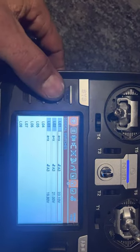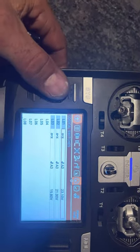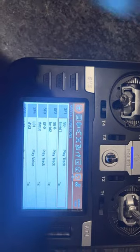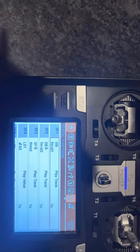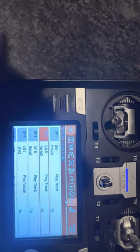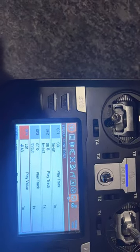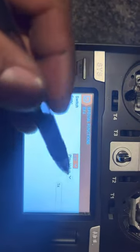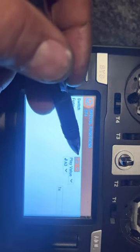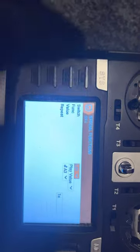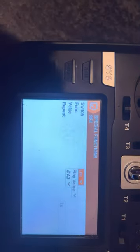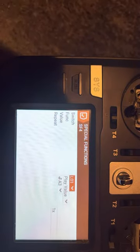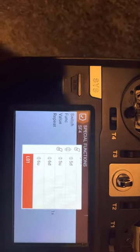So now after you do that, what you're going to do is go into a lot of special functions. I already have one made here. So you're going to create a special function. Your switch is going to be your logic switch you just made. So in my case, L01.